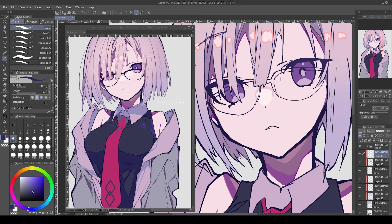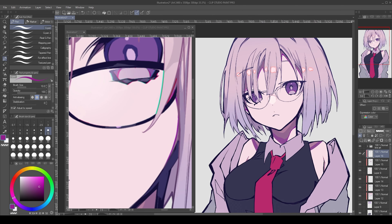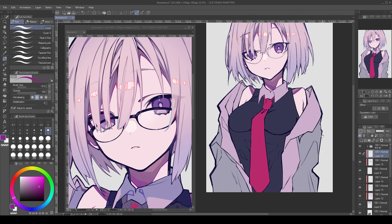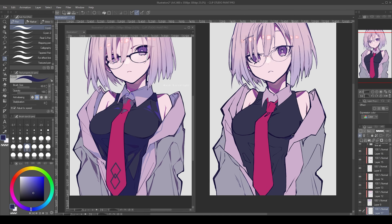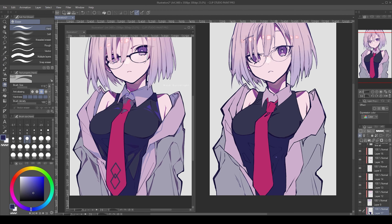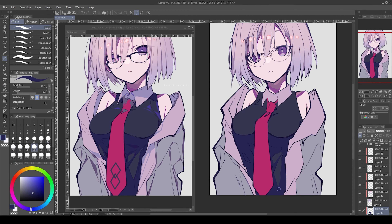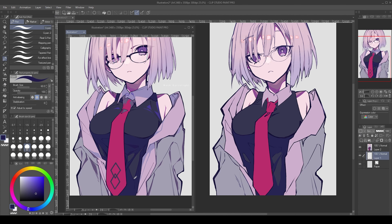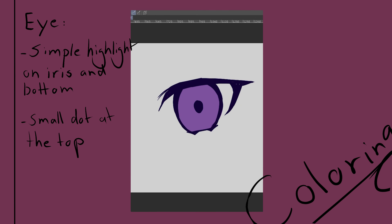The same applies for the rest of the skin on the neck and shoulders — the shadow shapes are kept medium sized, simple, and outlined by a saturated color. As for the eye, the rendering here is also kept very minimalistic: a highlight on the iris, one on the bottom of the eye, and a small dot on the top of it.